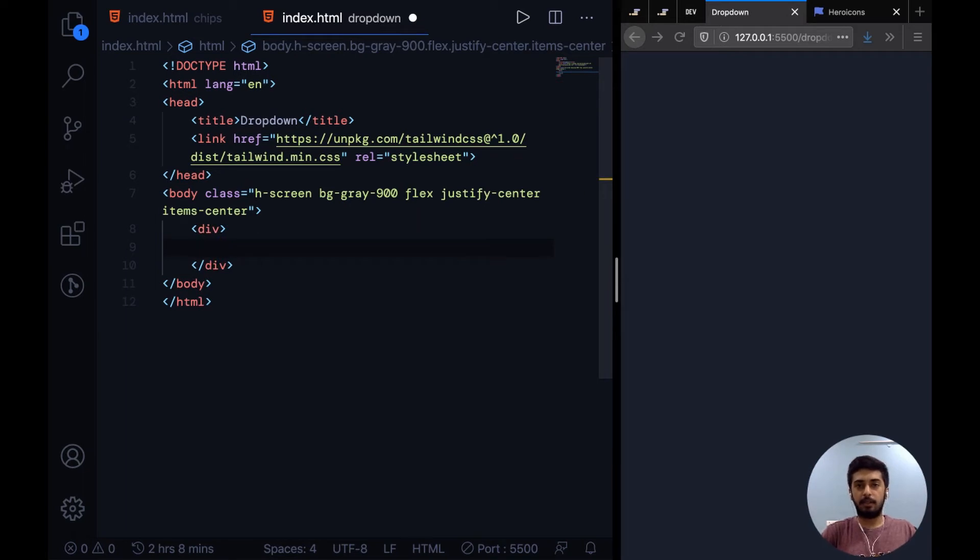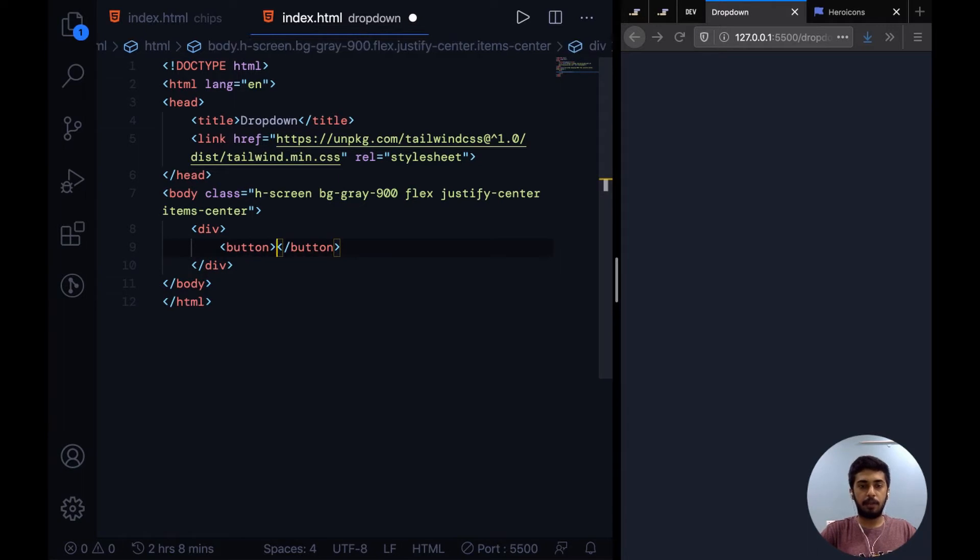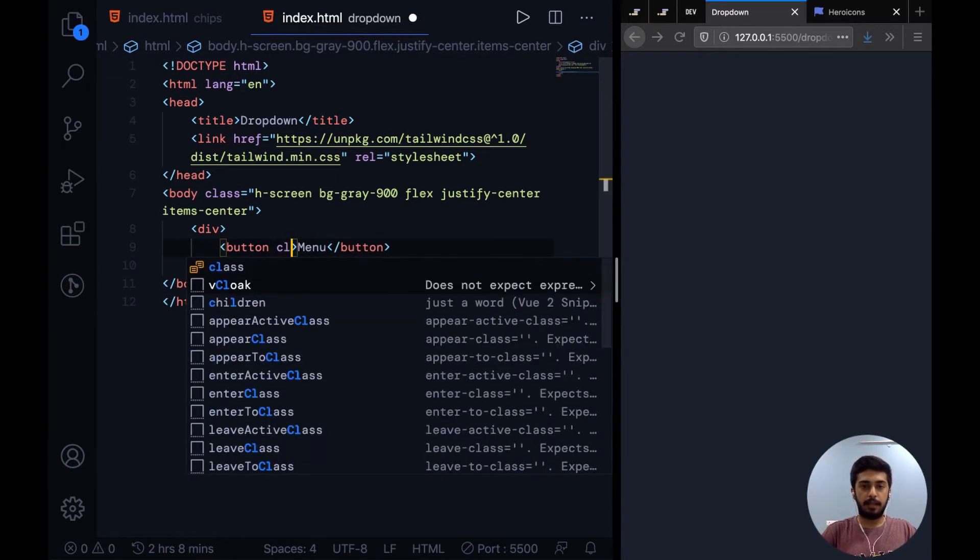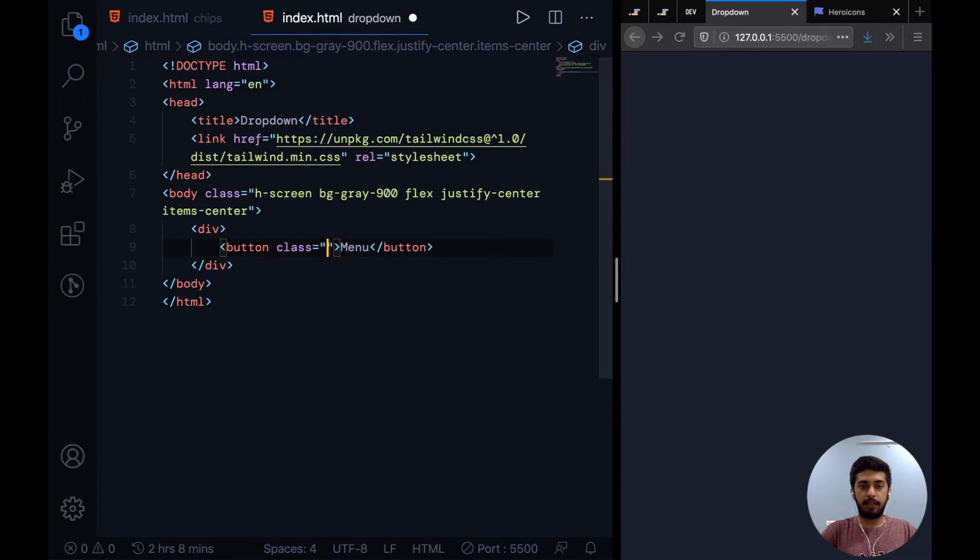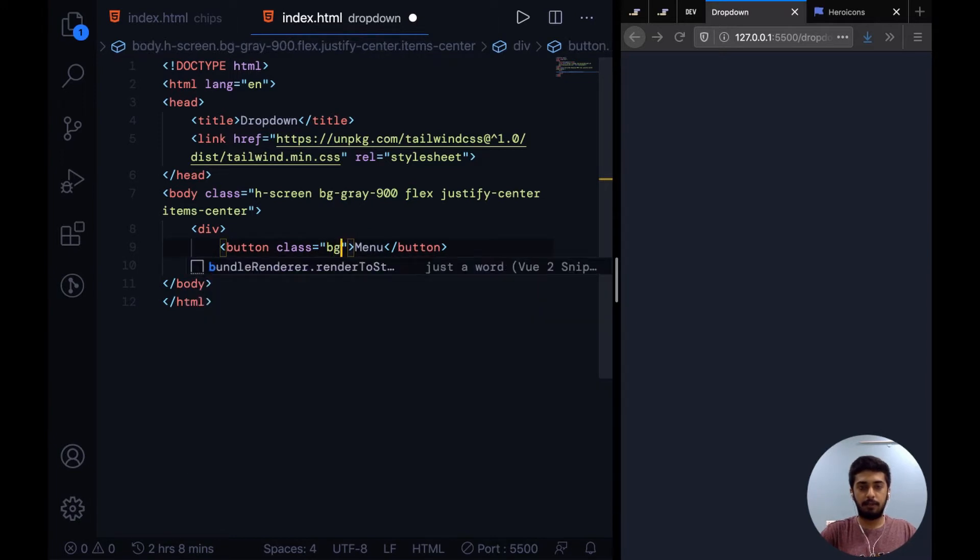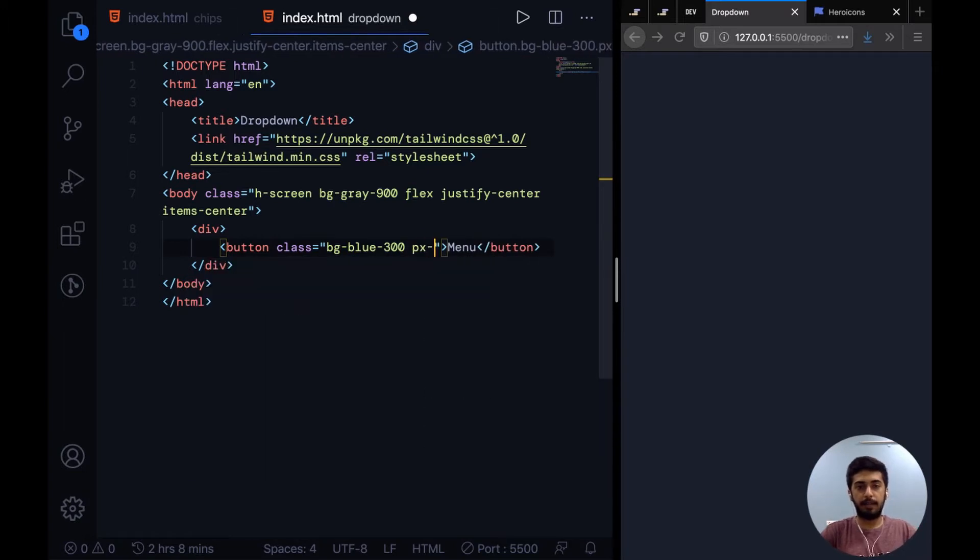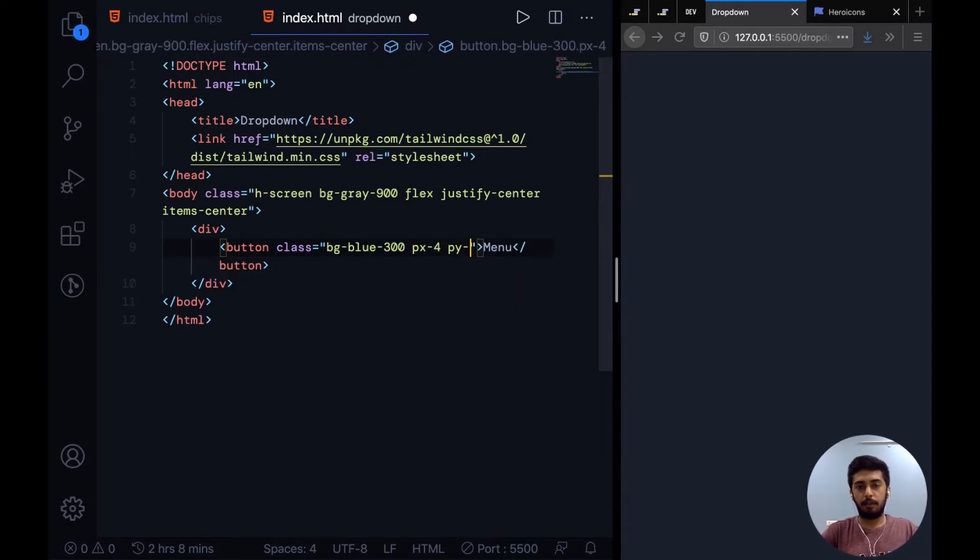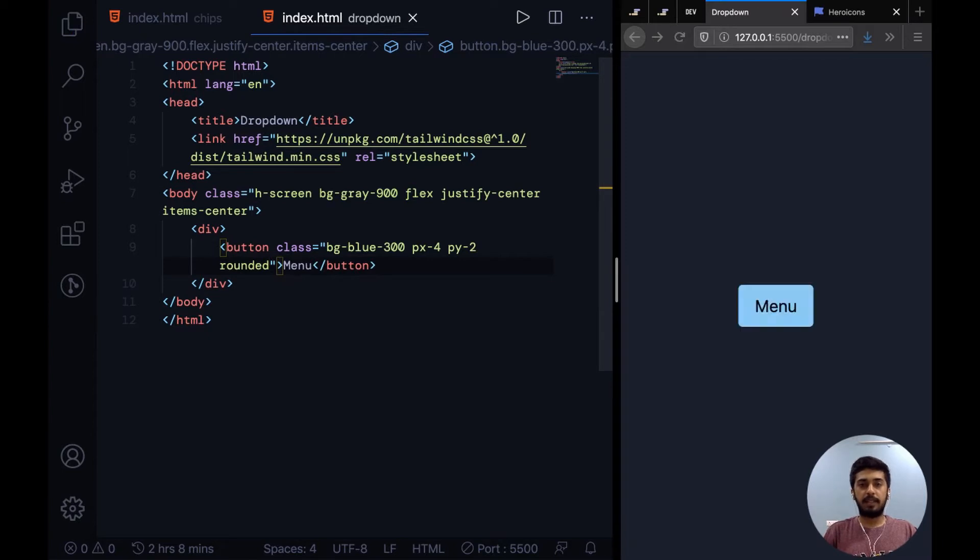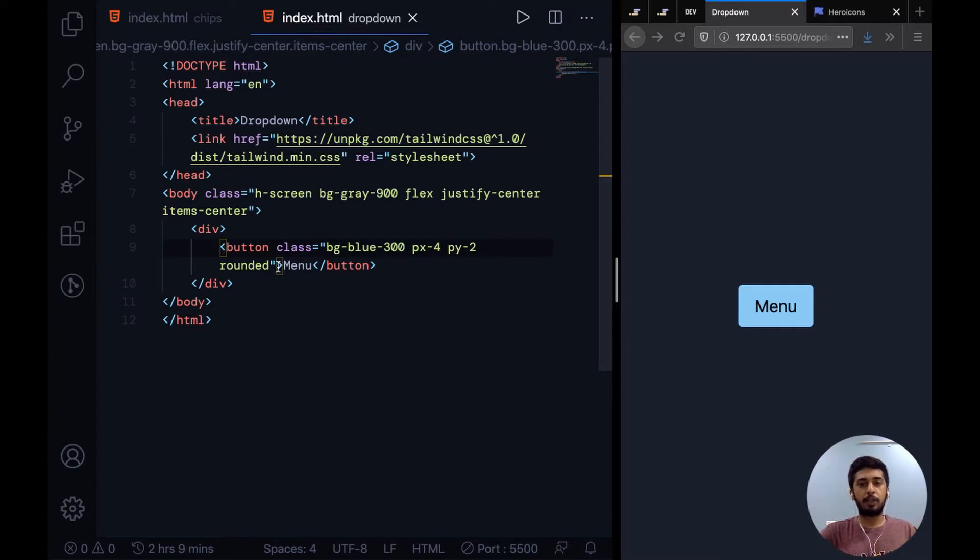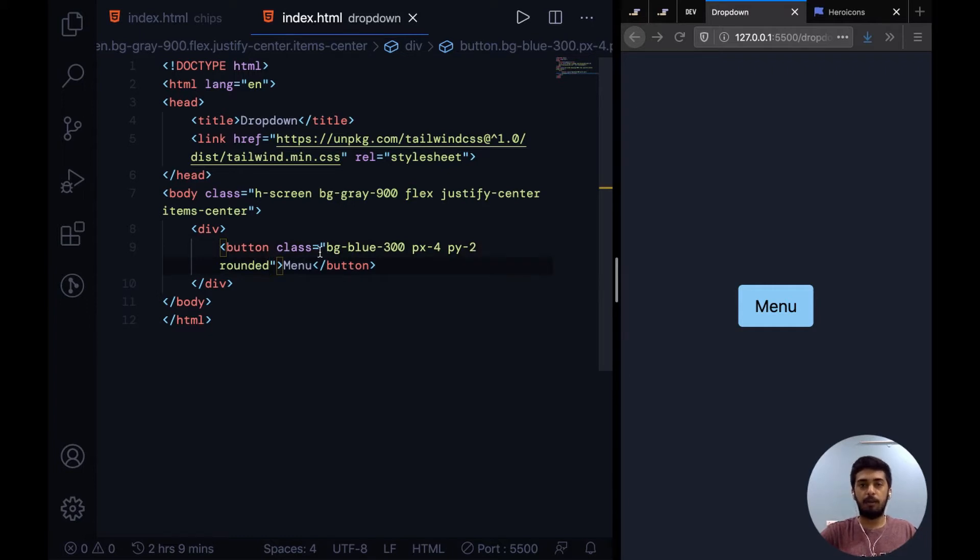I'll just add a div inside it to hold the button and the dropdown. Then I'll add a button to toggle the dropdown. Let's say menu, and then we'll give it a class of bg-blue-300, px-4, py-2, and rounded. By the way guys, if you are confused as to what I'm doing here, you can go ahead and check my previous videos because these are really short digestible videos through which you can learn a lot of Tailwind CSS.